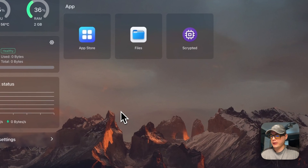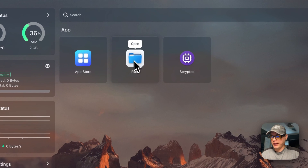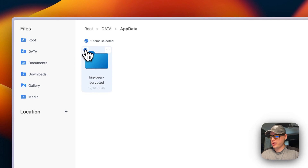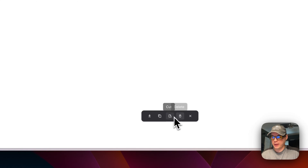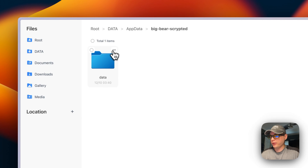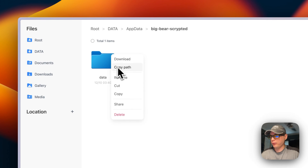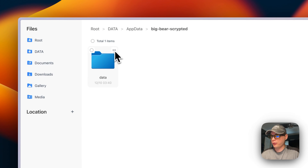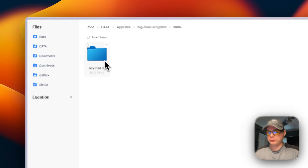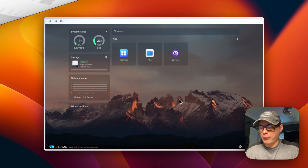Now I'll show the files that are created. Go into the Files app, then App Data, and you can see the 'big-bear-scrypted' directory. You can check, download, copy, cut, delete, rename, or share files here. Going inside, you can see the 'scrypted.db' file — confirming that the files are created successfully.